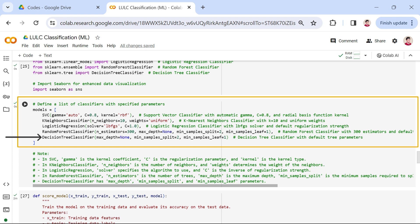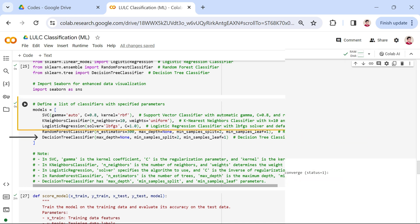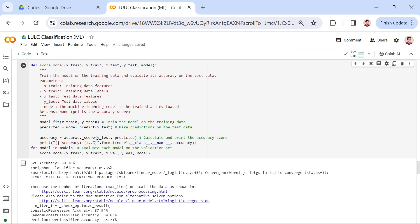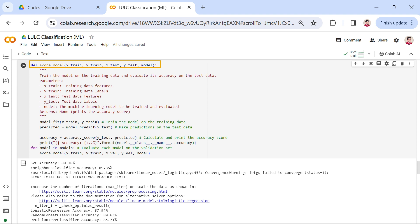Finally, we have the decision tree classifier, characterized by its simplicity with default tree parameters. Now that we have our machine learning models defined, the next step is to evaluate their performance on the validation set. We've implemented a function called score_model to streamline this process. Let's take a closer look at how it works.